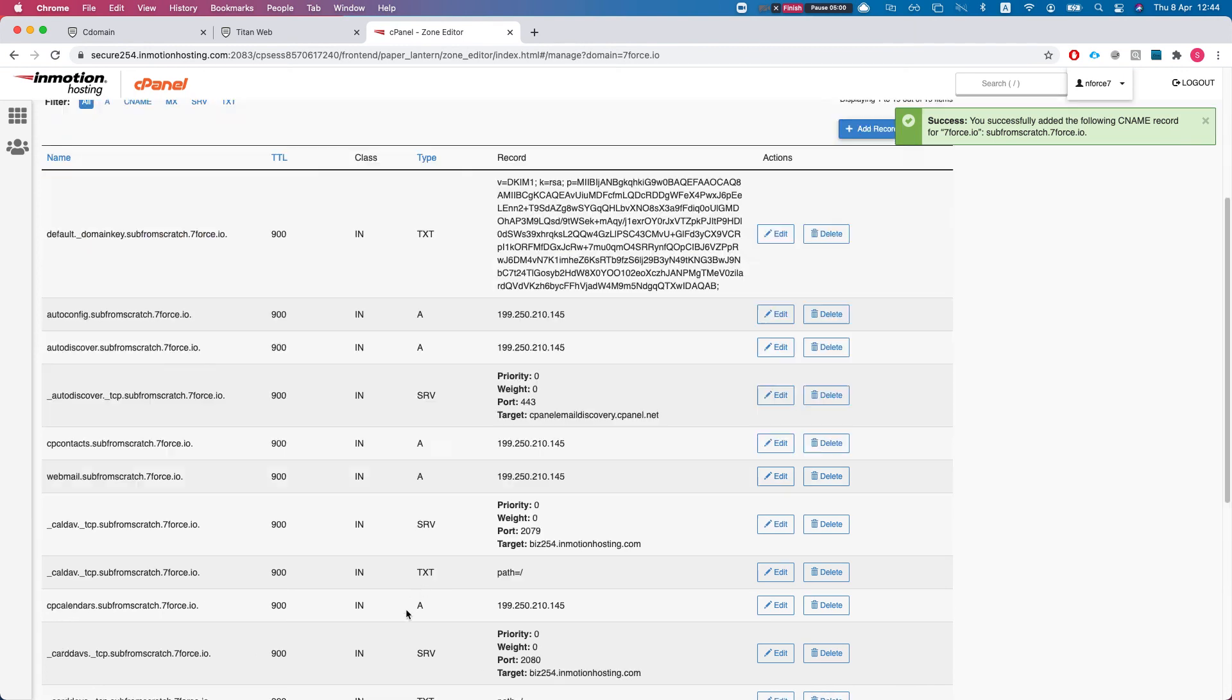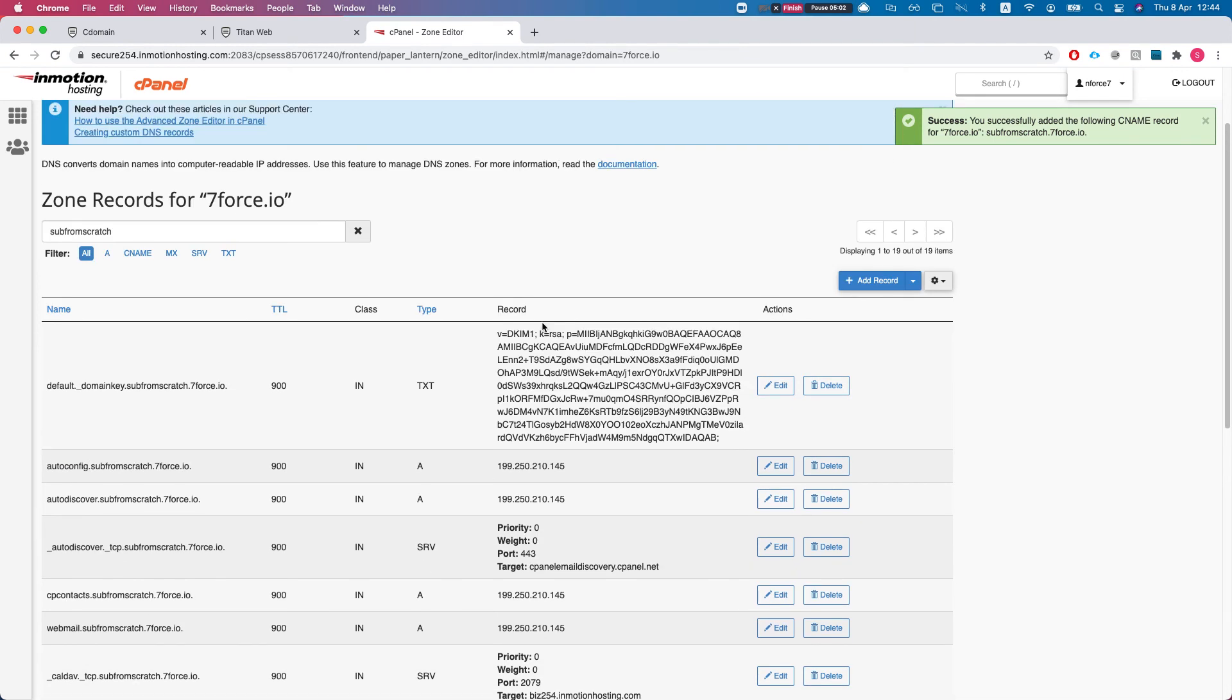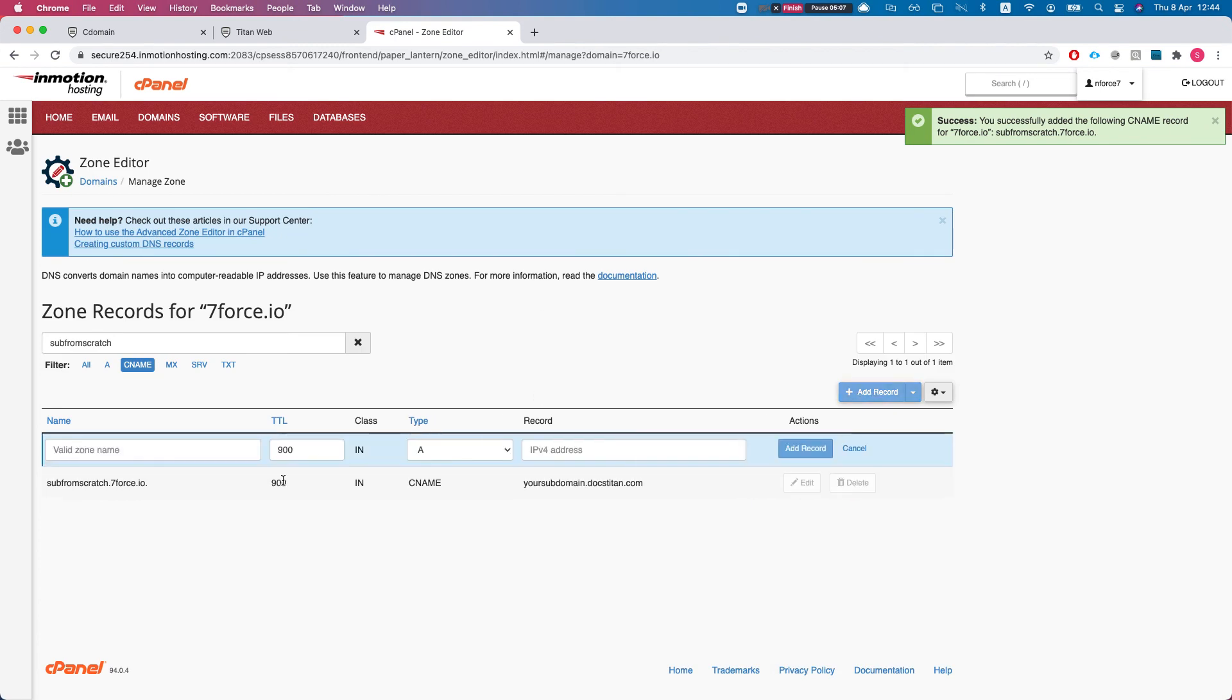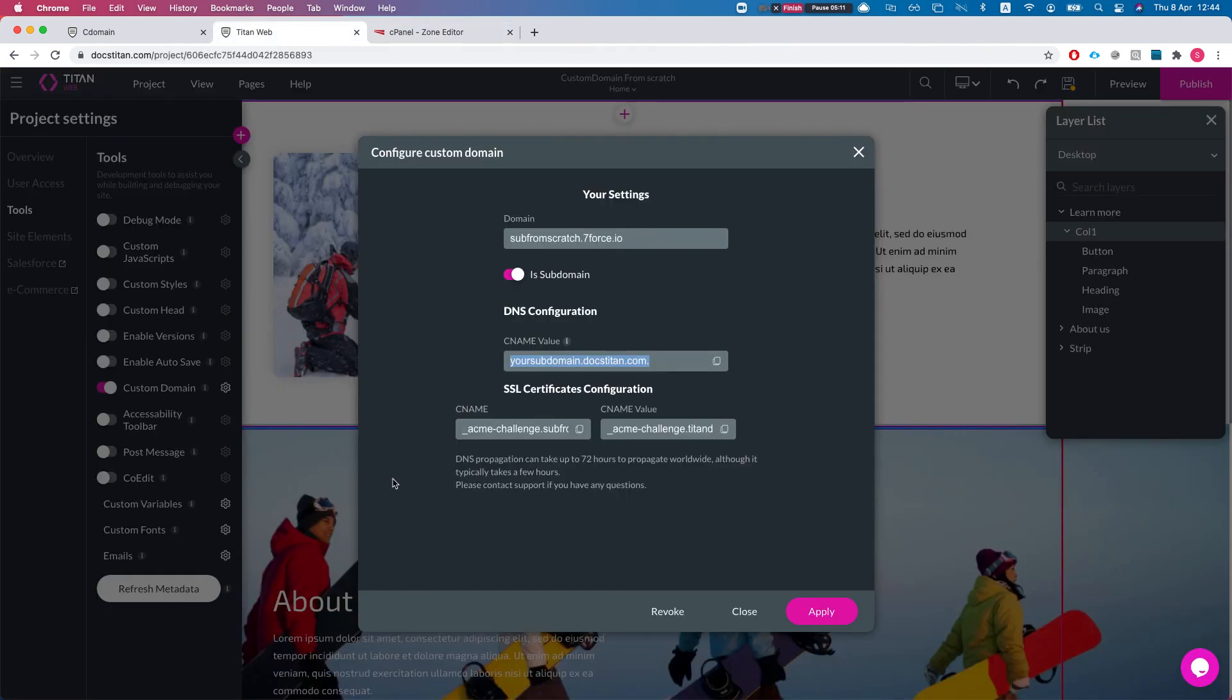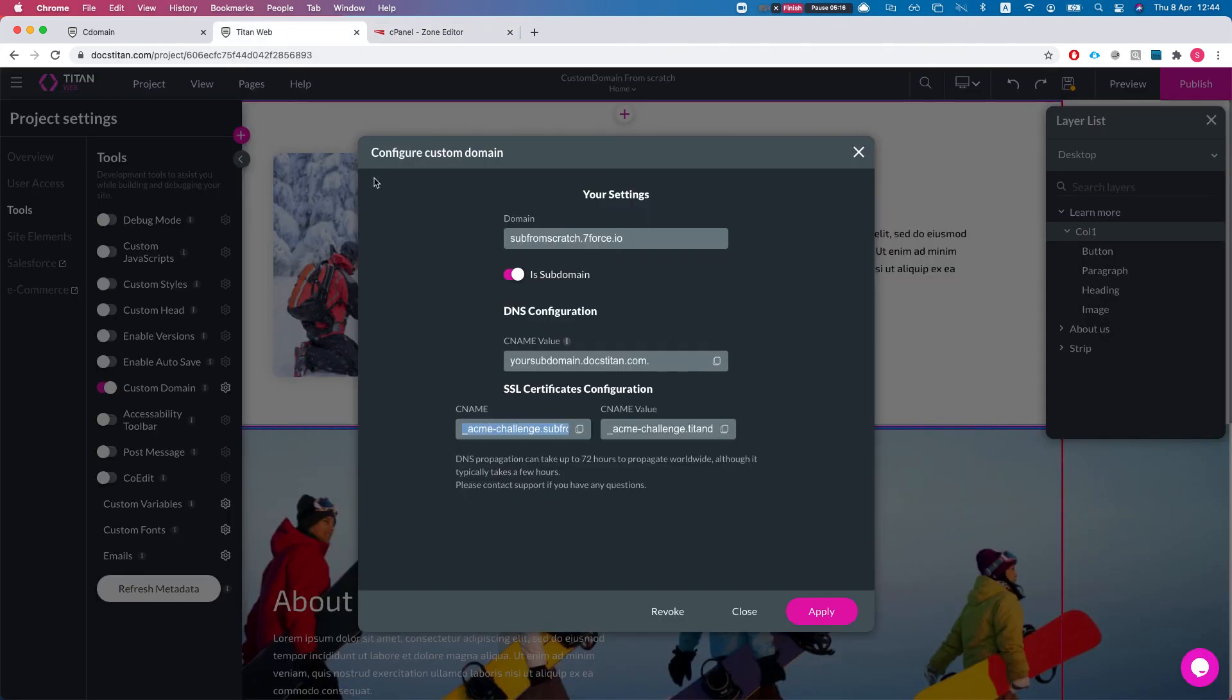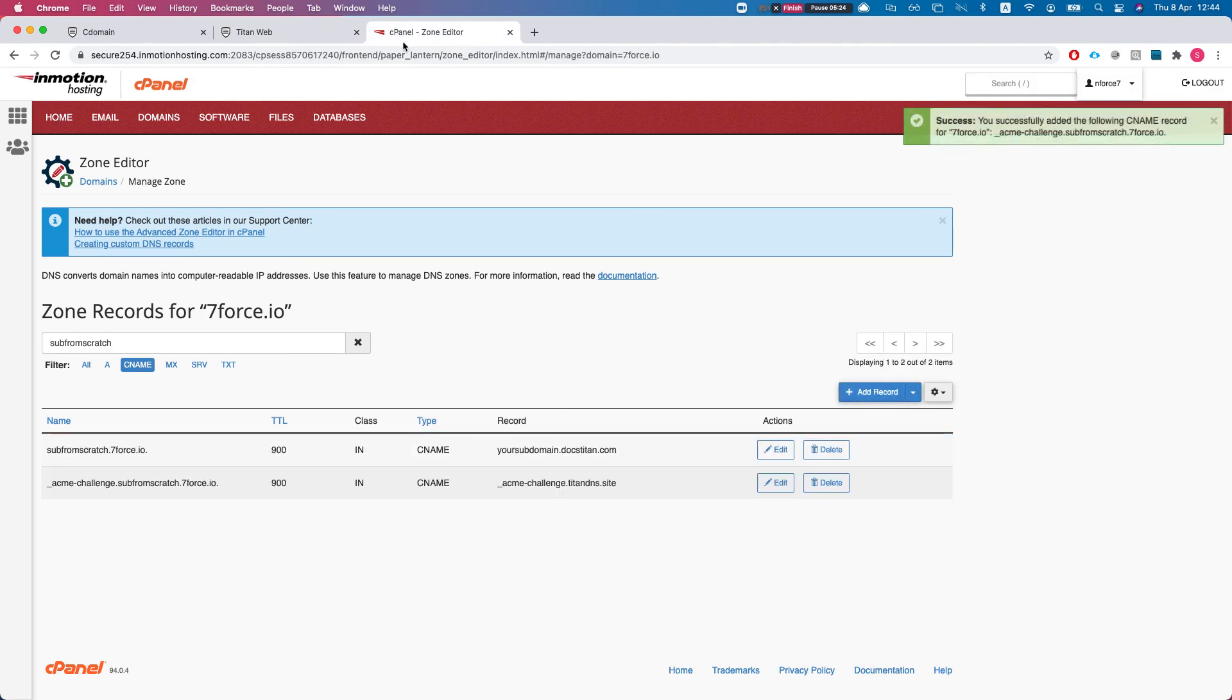And for the SSL we'll add two new CNAMEs. So I'll add a new record, CNAME. All we have to do is copy the CNAME name and put this one in the value. And we'll add two and we'll add the record.